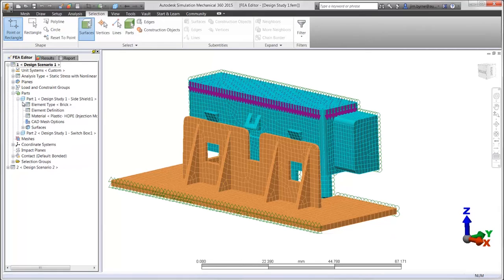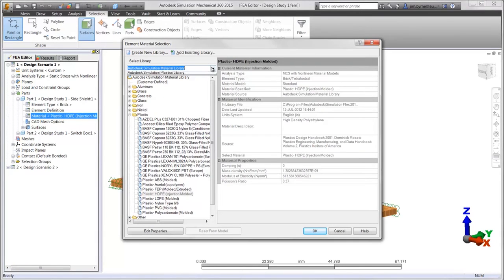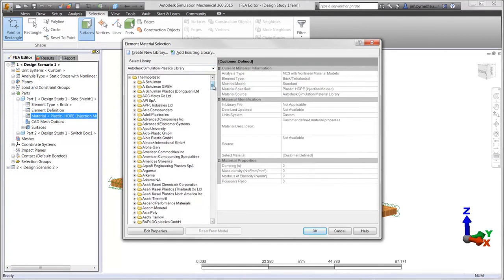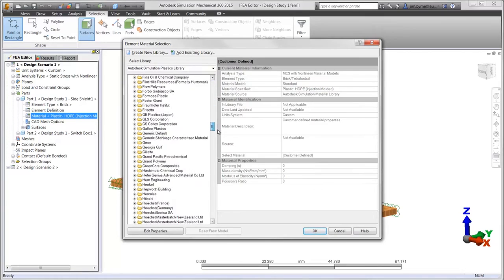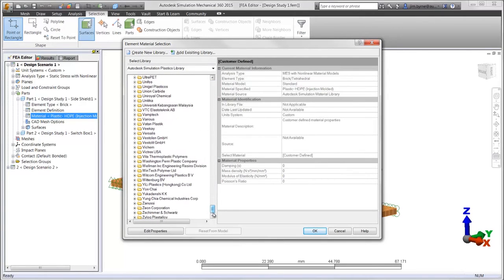The material can be chosen from the Autodesk Simulation Material Library or from the extensive Simulation Plastics Library, made up of thousands of materials from over 400 suppliers.